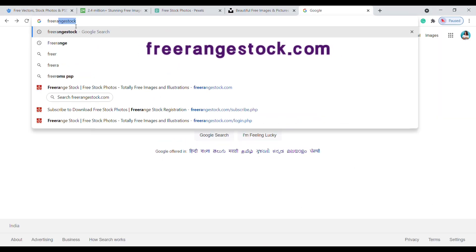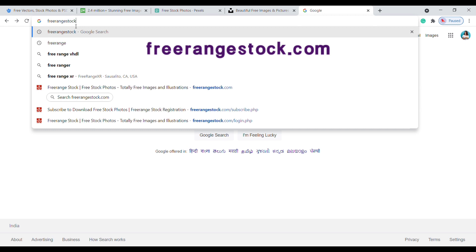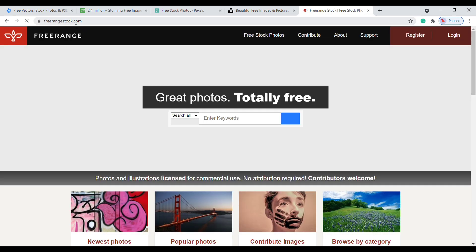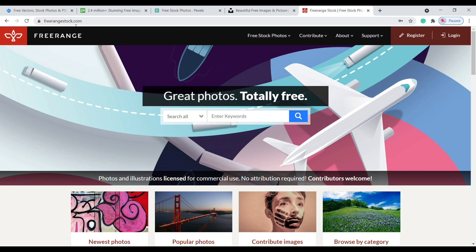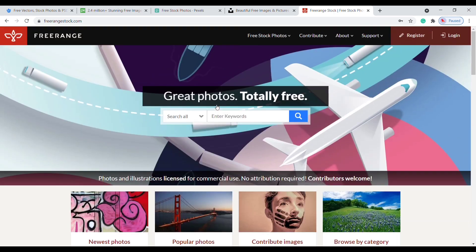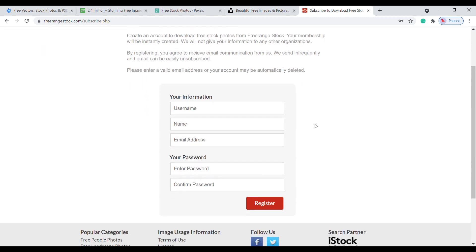Number five: go to Google and type freerangestock.com. You will reach Free Range Stock's official website. On this website you need an account for free download. Click on register here and fill up these details.